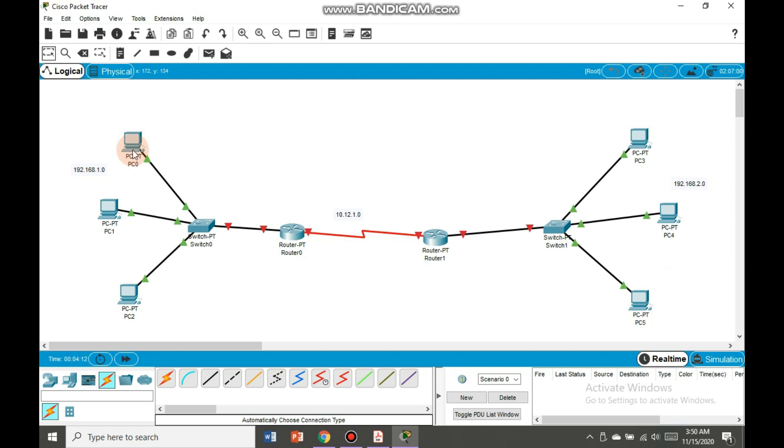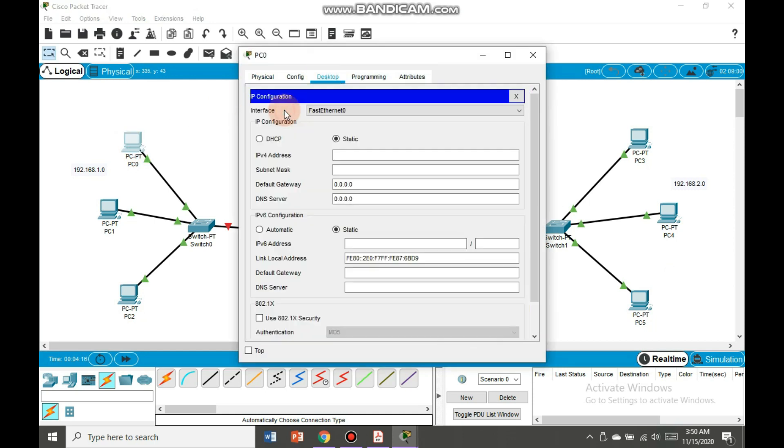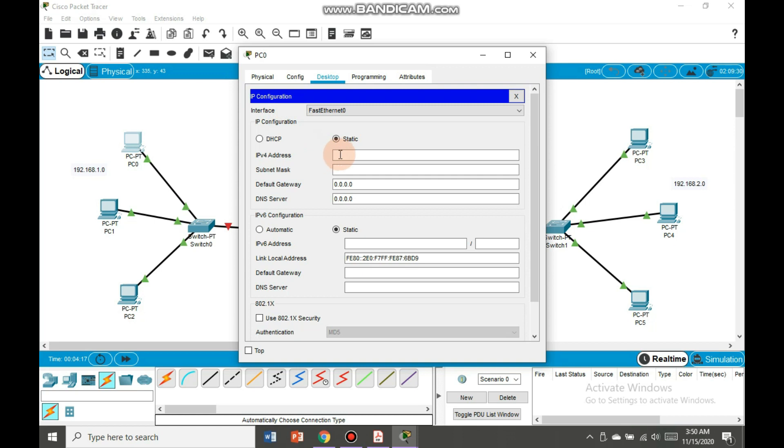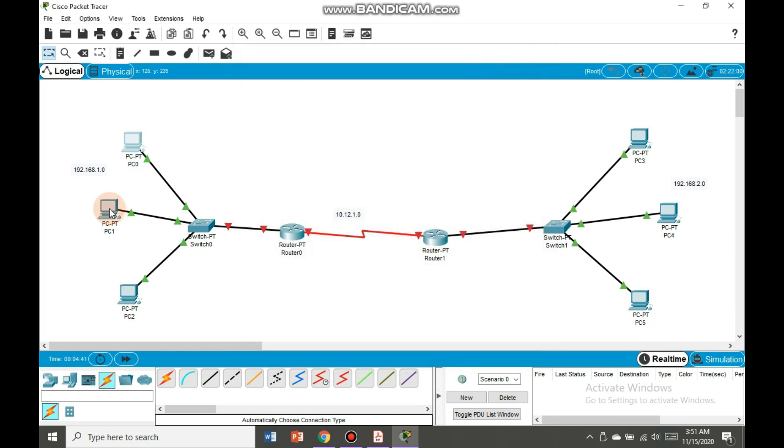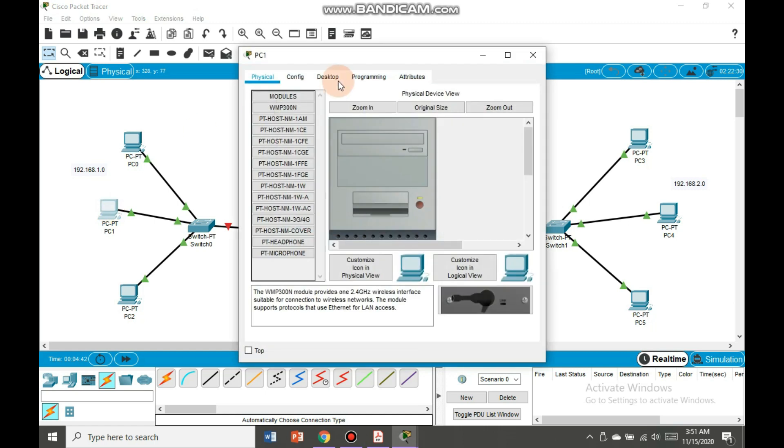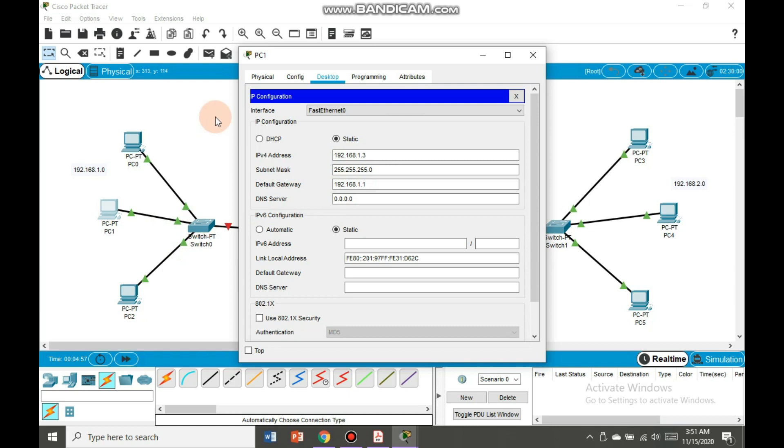So first let's go to each PC and set the IP here. It is 192.168.1.2. We will place the gateway to the router, 192.168.1.1. Same is the case with the second one, we will go to desktop IP configuration. Default gateway will be same for all but the IPv4 address will be changed. Gateway for all devices will be same.